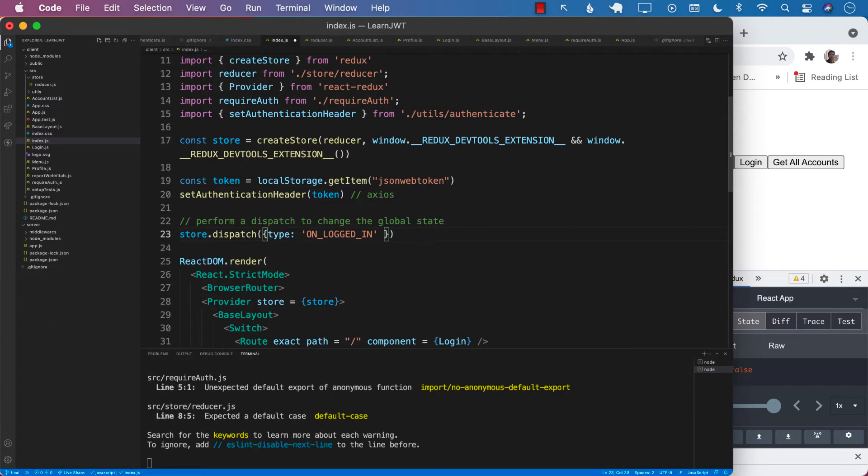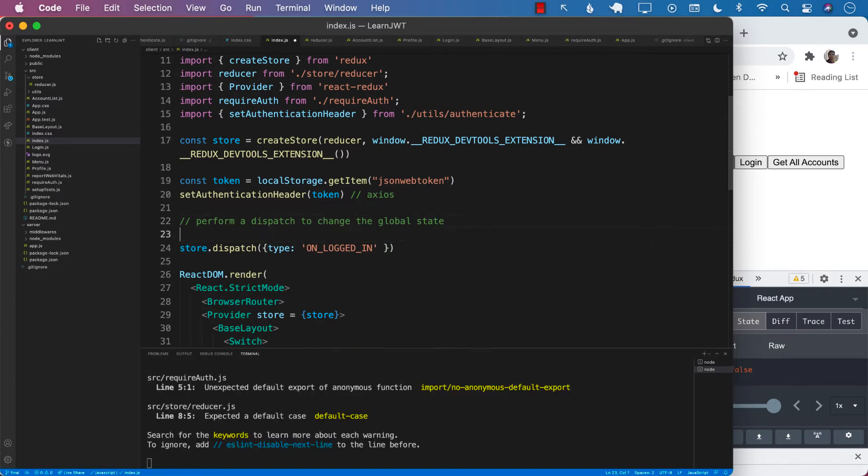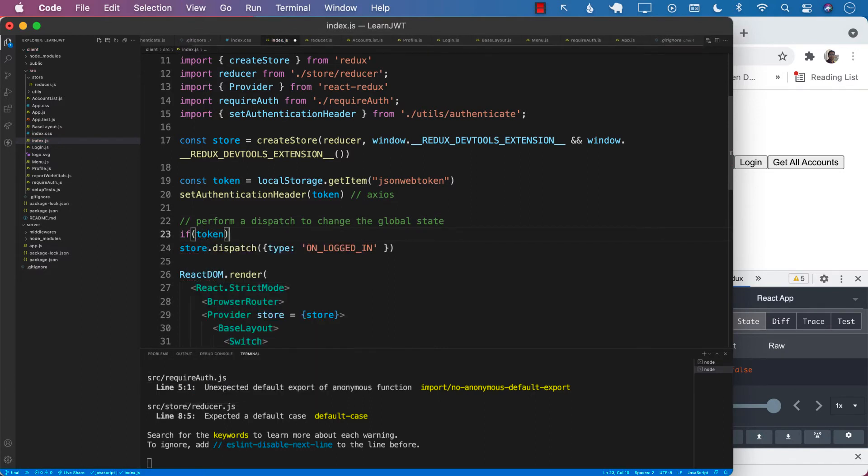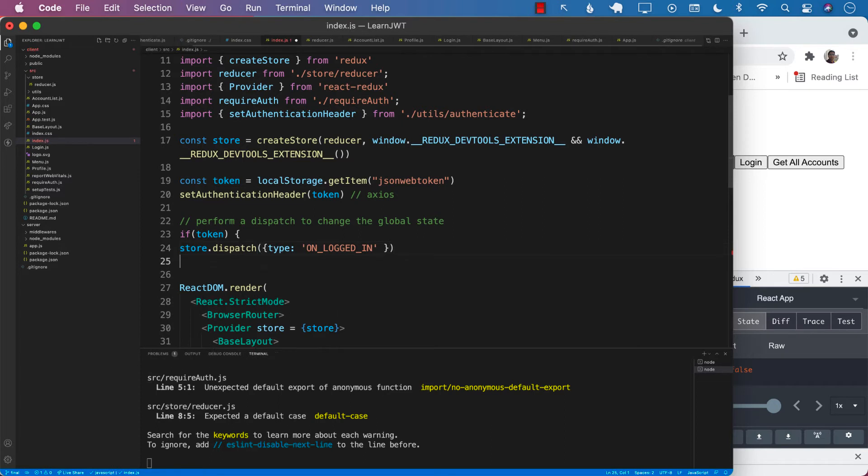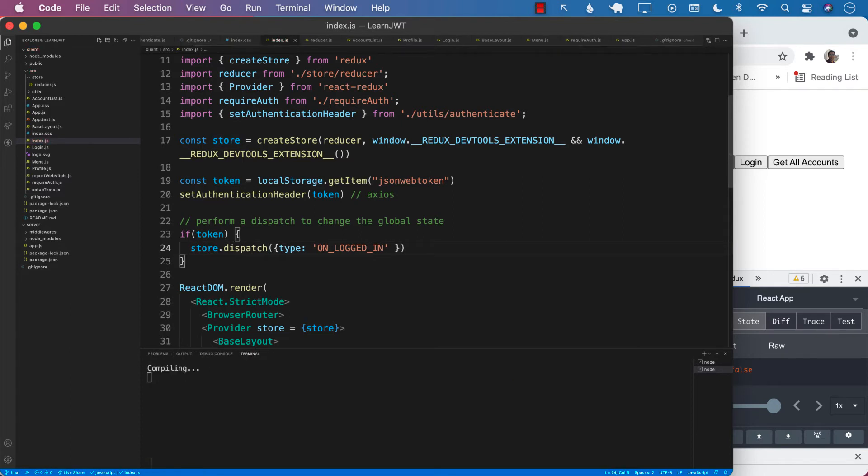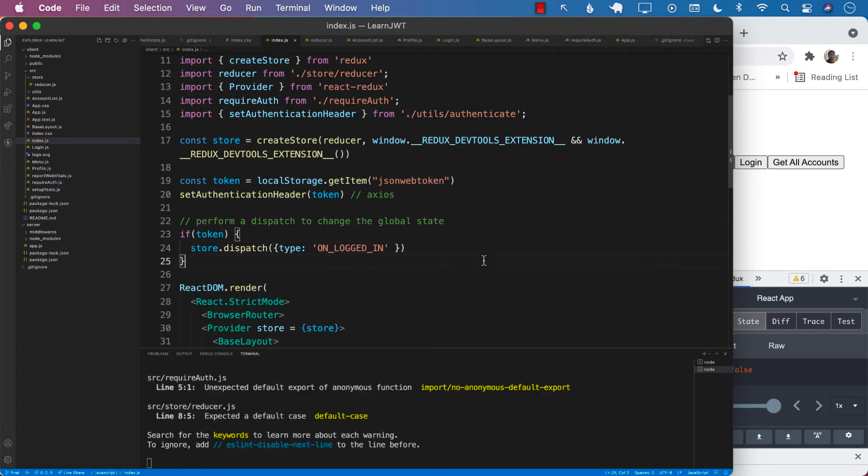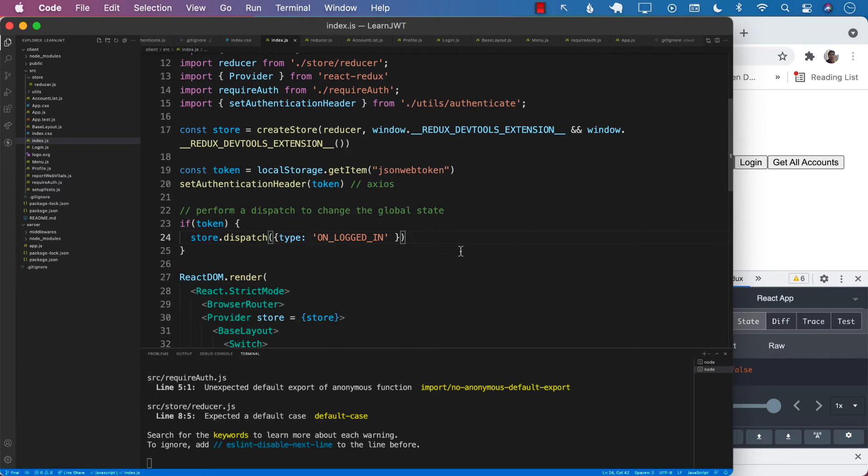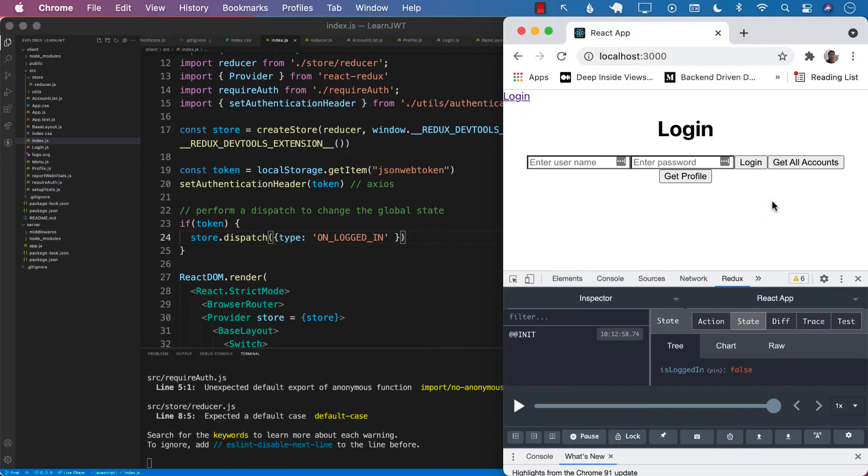All right. Now we're not really passing any extra payload. We're just calling is logged in. We can go ahead and pass an extra payload or we can check if the token actually exists. Then we call that particular dispatch to happen. And there we go. That should take care of most of your issues.